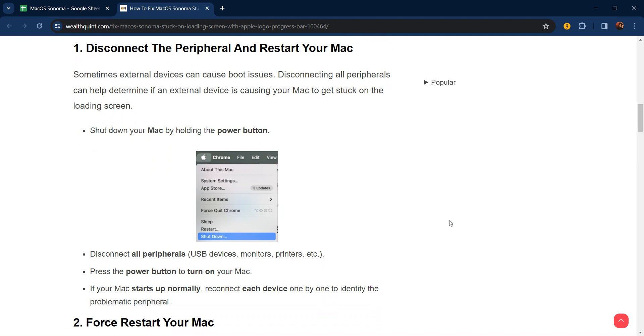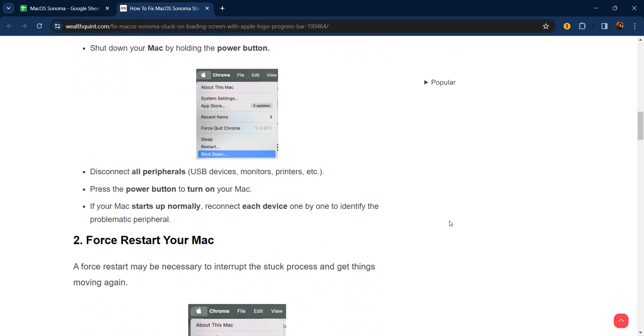Shut down your Mac by holding the power button. Disconnect all peripherals—USB drives, devices, monitors, printers, etc. Press the power button to turn on your Mac. If your Mac starts up normally, reconnect each device one by one to identify the problematic peripheral.